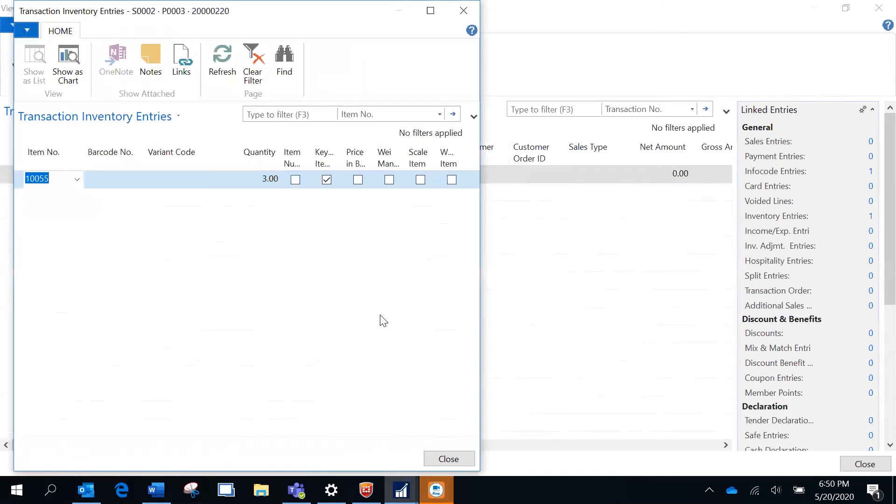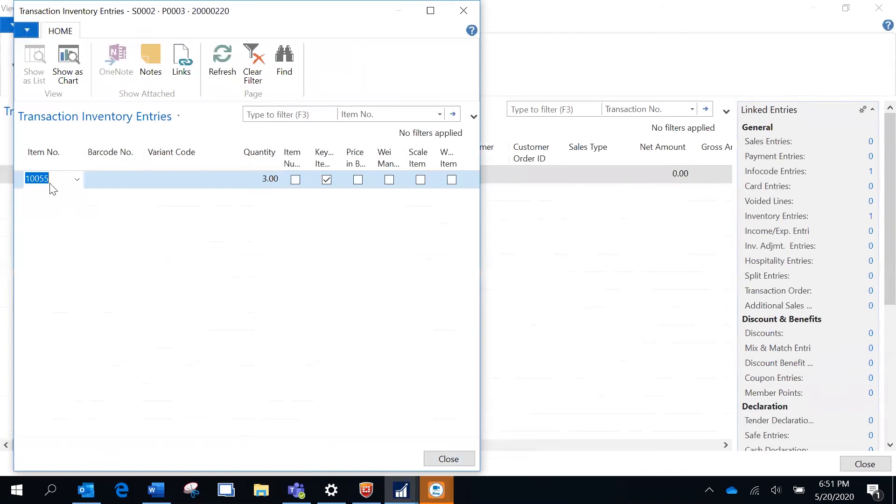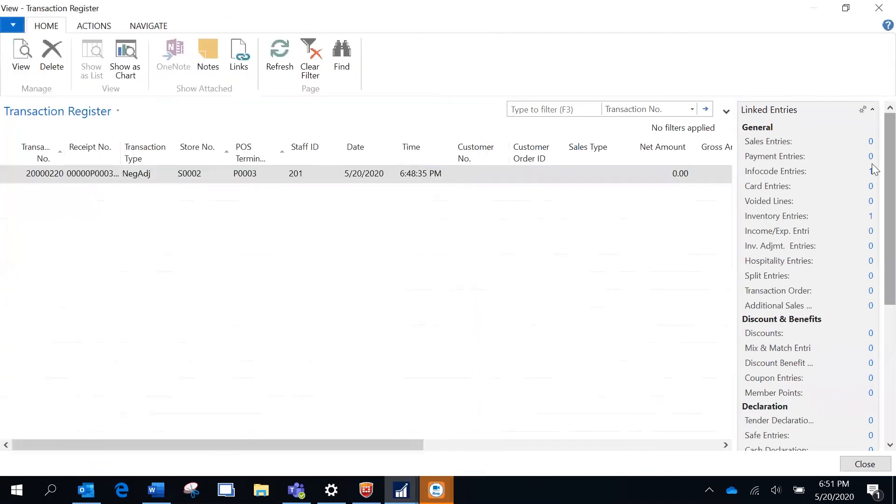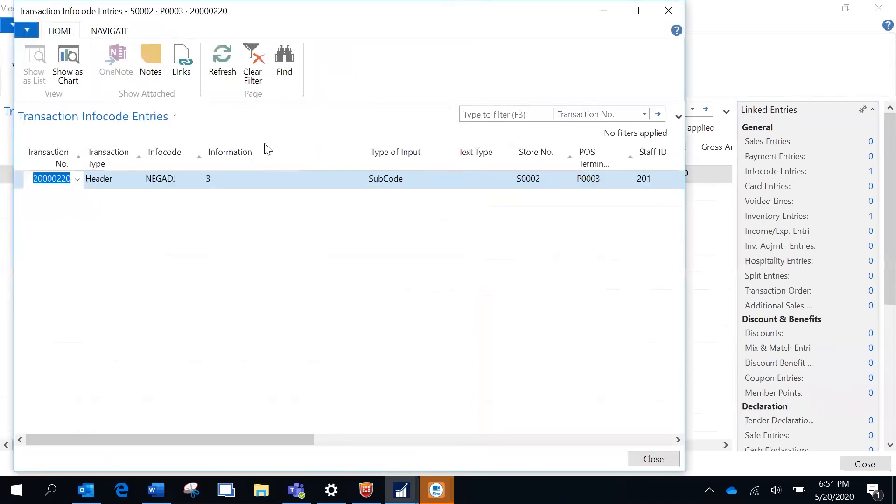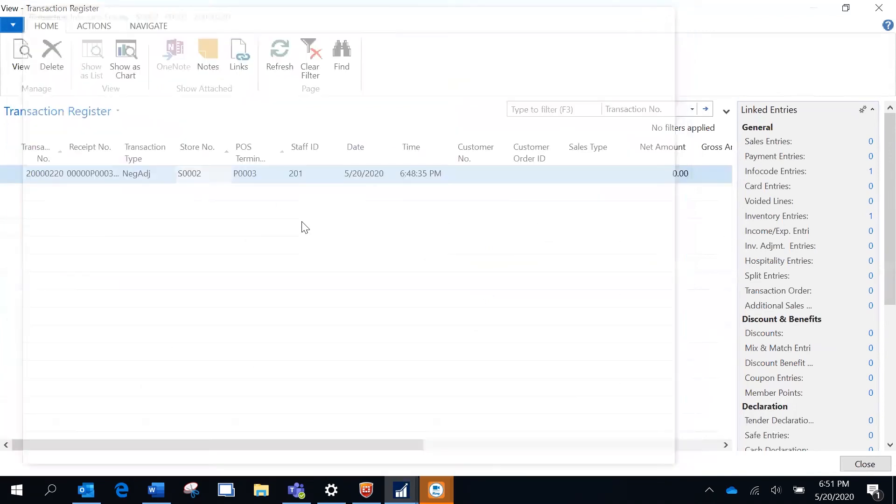Please note that the item ledger entry is not yet updated. The item ledger entry is going to be updated only after you post the statement. Till that time, it's going to be held in this transaction inventory entries table. This is a three quantity for cheese and the associated info code is also captured here, indicating that it's expired.